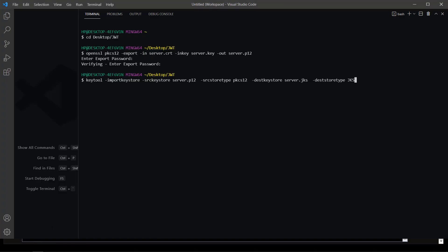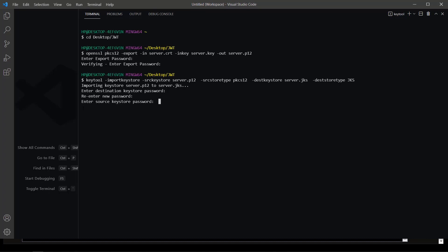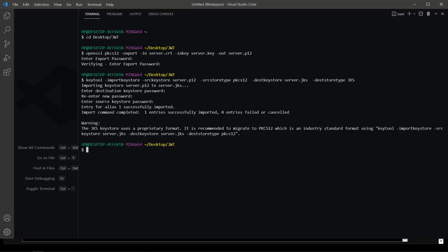Convert it to JKS. Create a password. You can use the same password as in the previous step to make it easy for you. The source key store password is a password from the previous step.